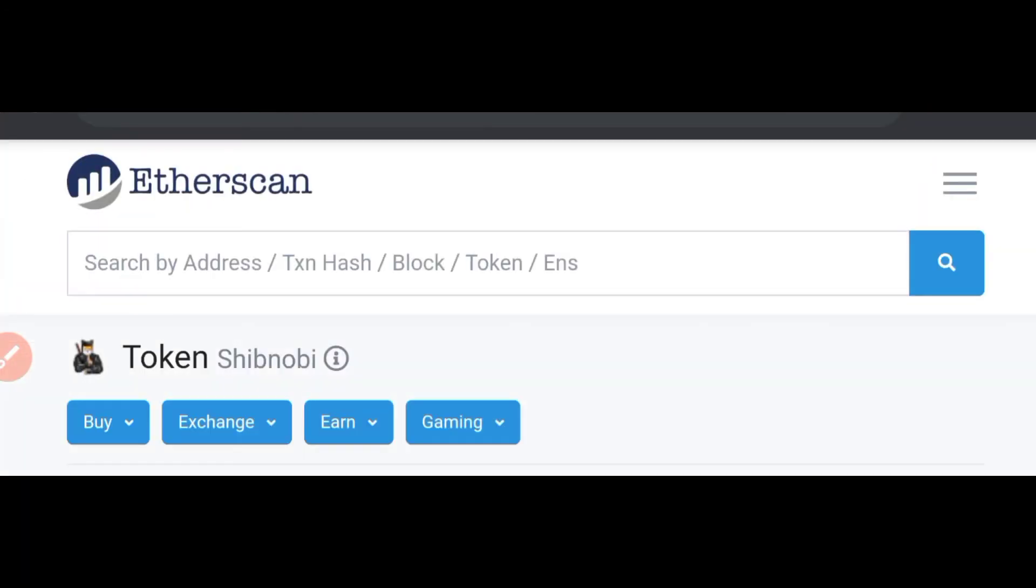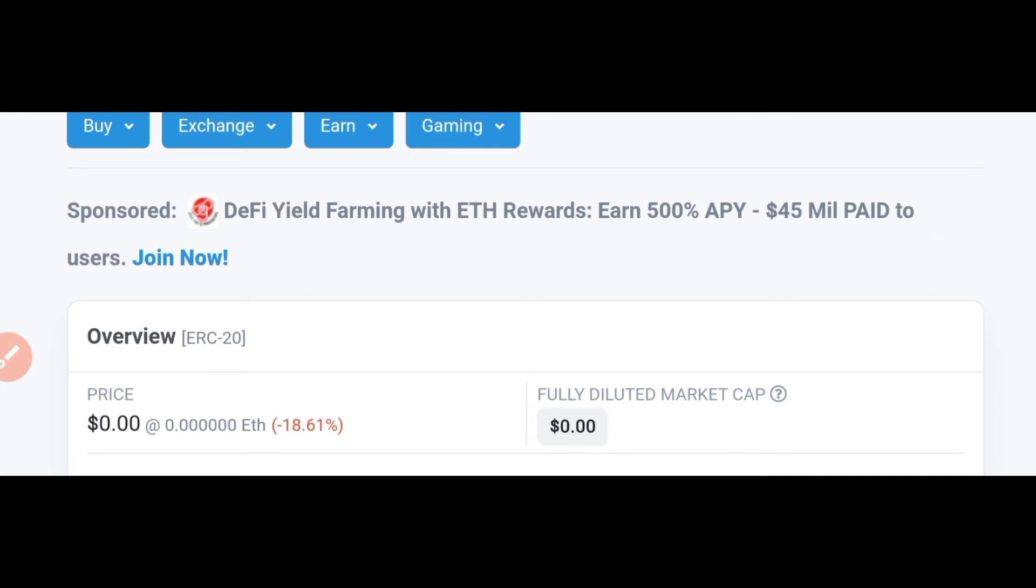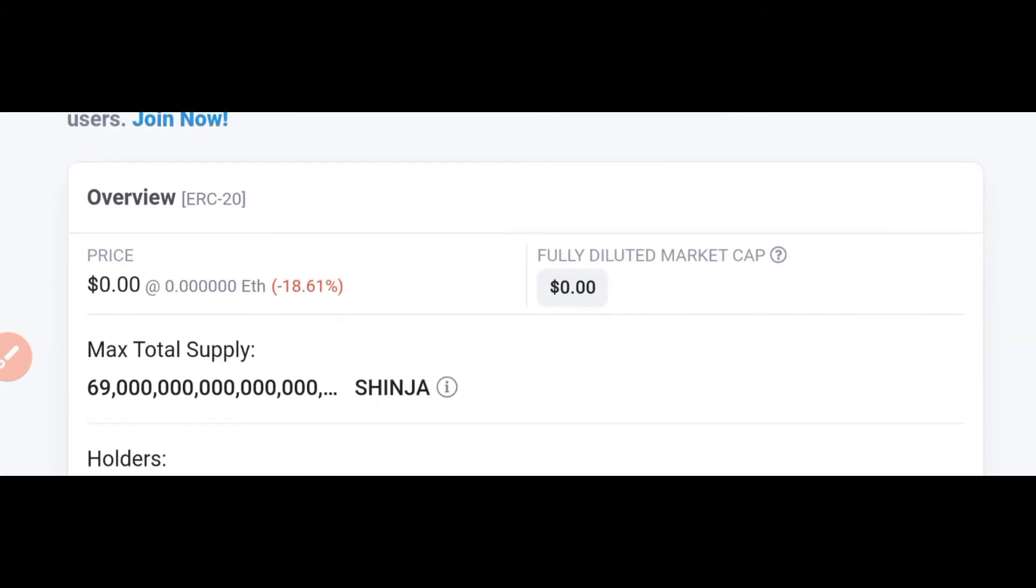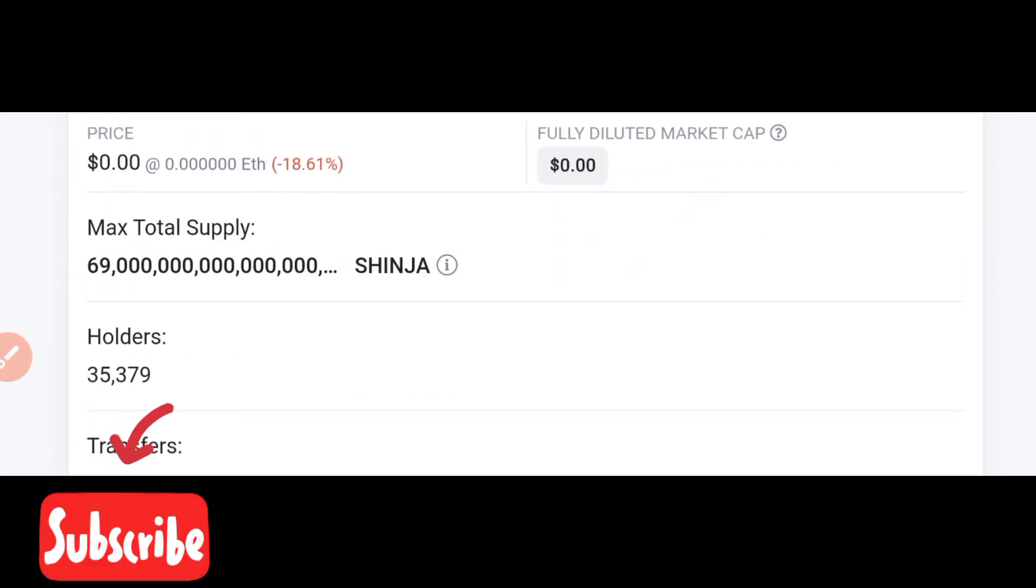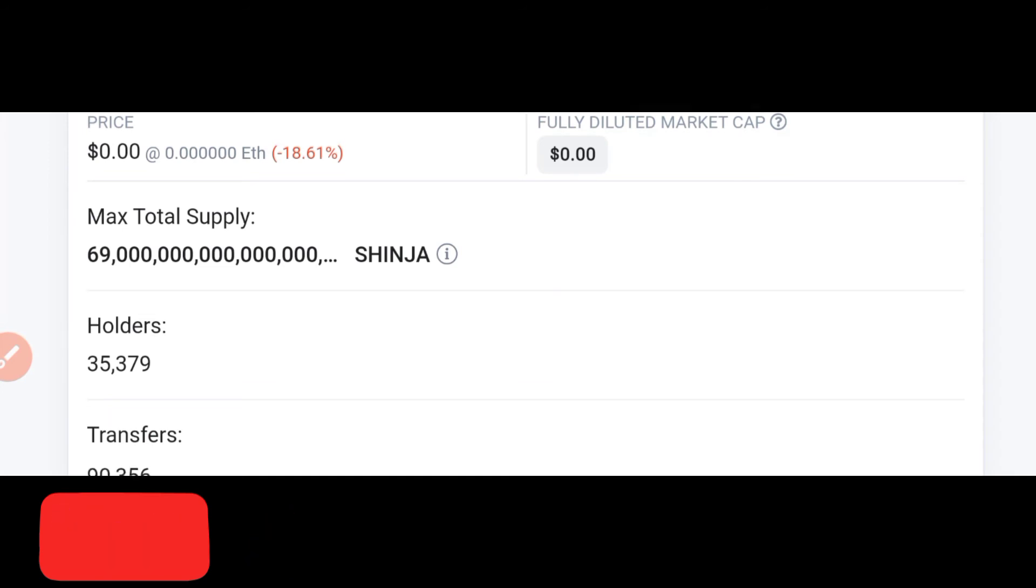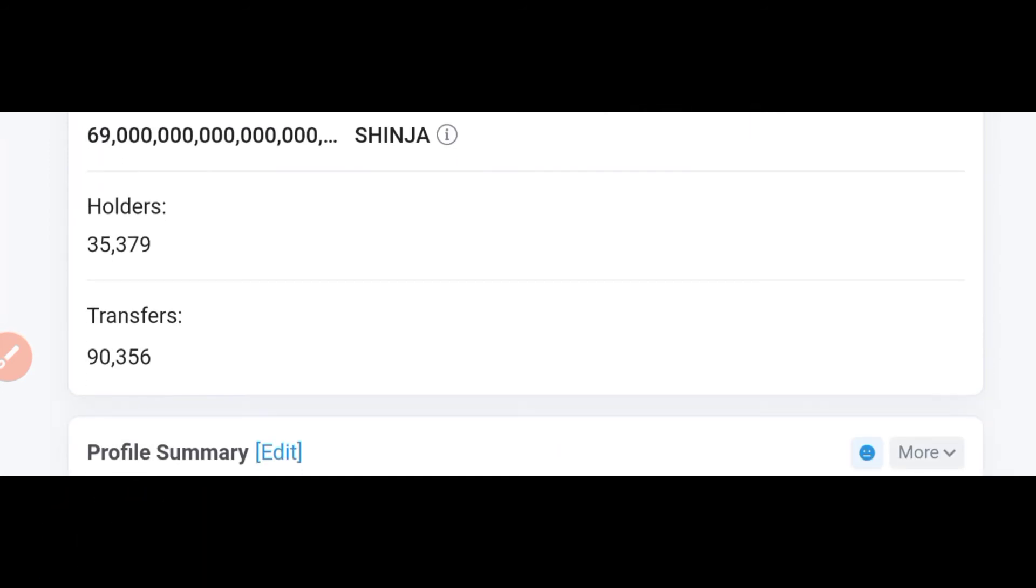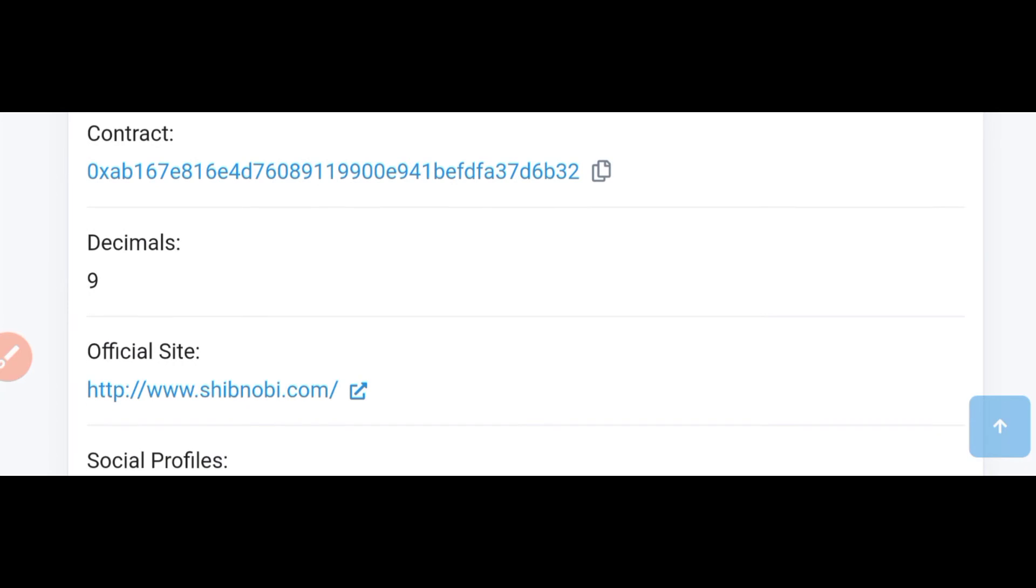Alright guys, so this is the Etherscan of this particular token. This is an ERC-20 token so we'll be using Etherscan for this particular analysis. You can see the maximum supply of this token is 69 quadrillion tokens. Holders of this token are about 35,379 and transfers are about 90,356 to different addresses.